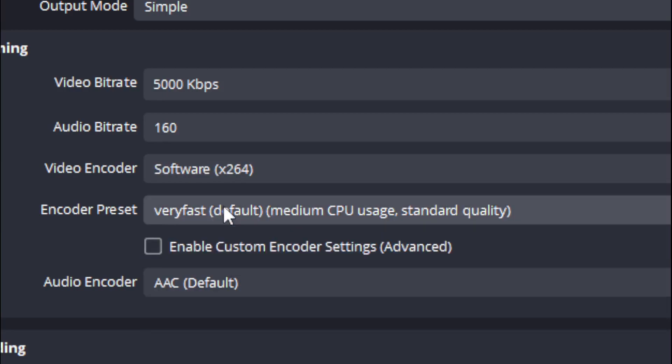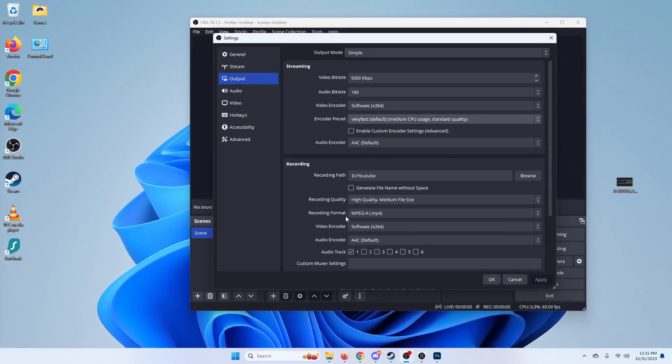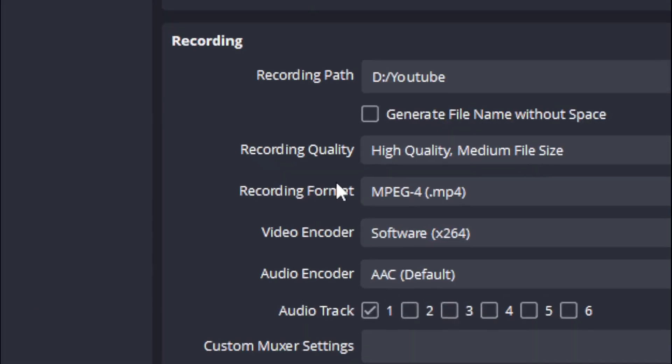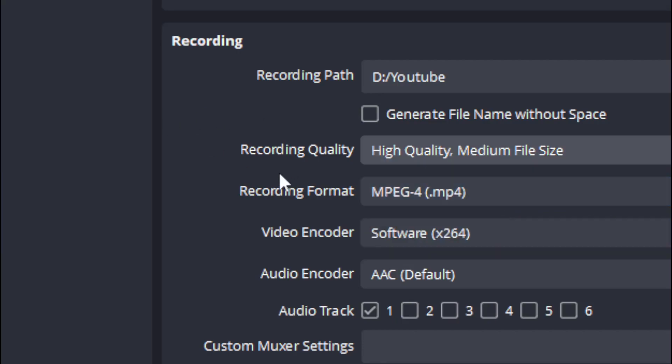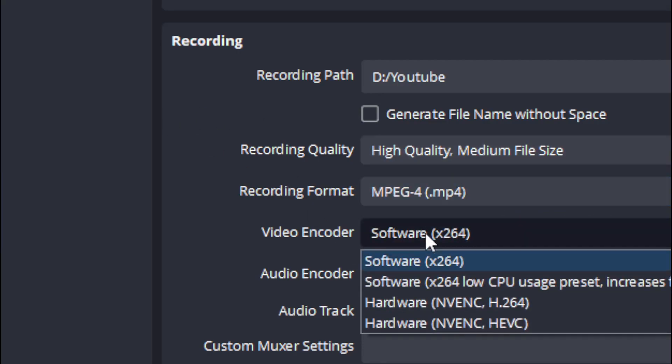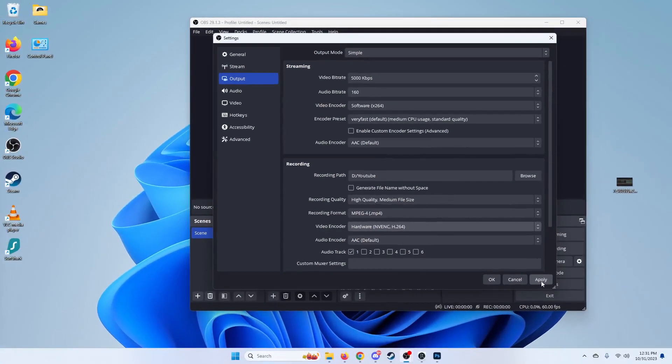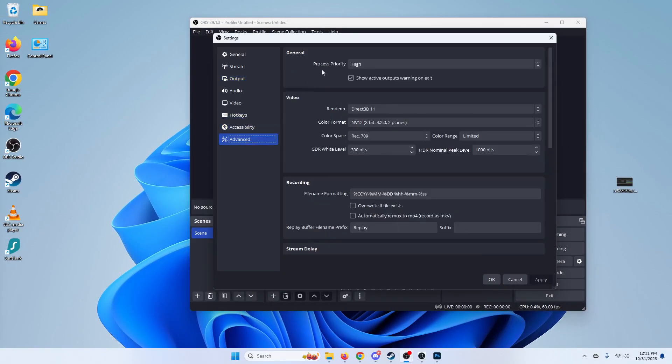See which one works for you, and then also if you're actually recording like I am, you're going to want to go to recording quality, change that to what I have it set as medium file size, and you're also going to want to change your video encoder to hardware and then hit apply.